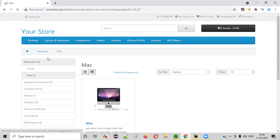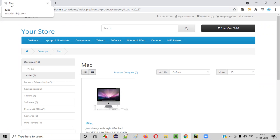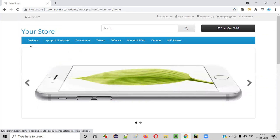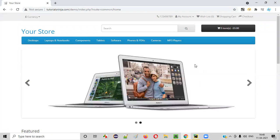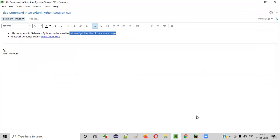For example, if you move to another page like this, what is the title of this page on the browser tab? Again, you can see this is the title of the current page. That is Mac is the title of the current page. So in order to retrieve this particular title of the currently loaded page in Selenium Python, we have to use this title command.